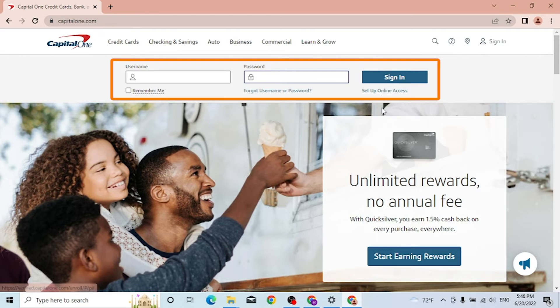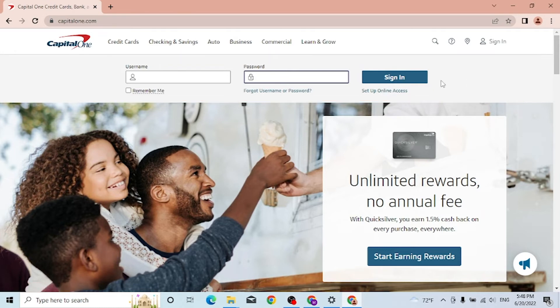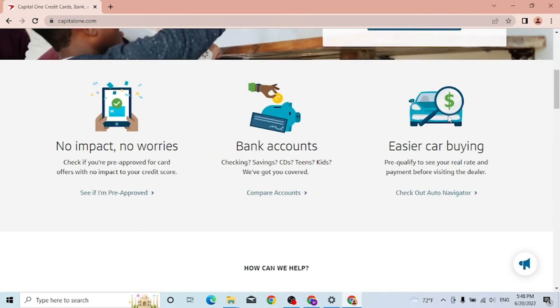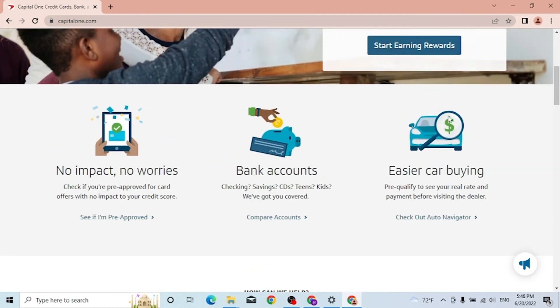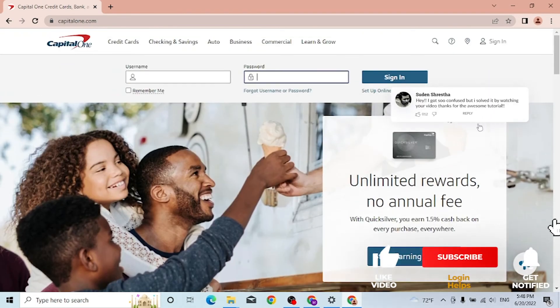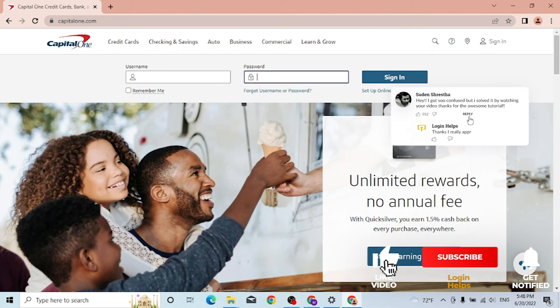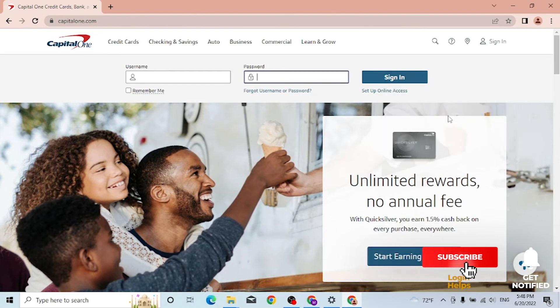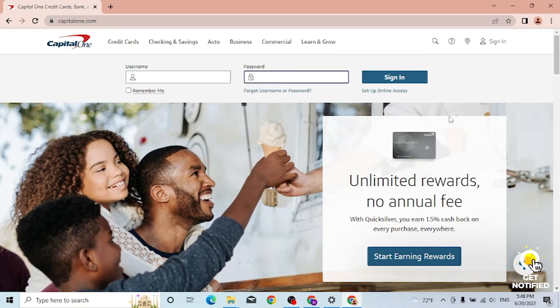And there you guys, this is how you log into the Capital One account. If you have any confusions or questions regarding this topic, don't hesitate to comment in the comment section below. And don't forget to like, subscribe and hit that bell icon for more videos. Thank you for watching guys, peace.